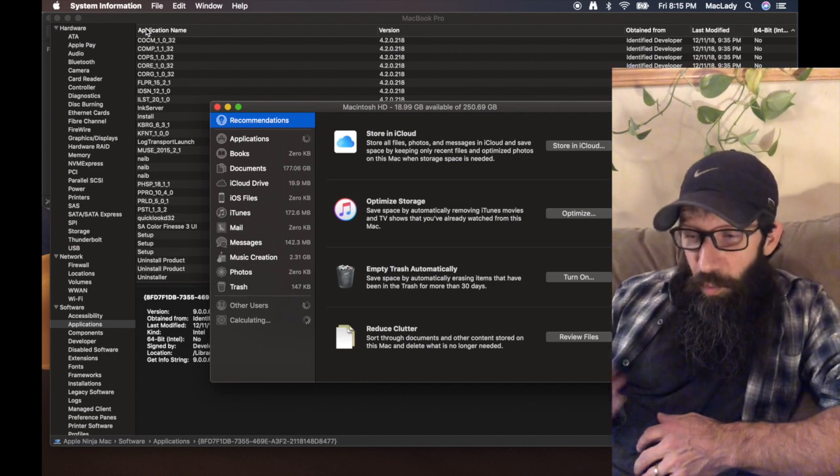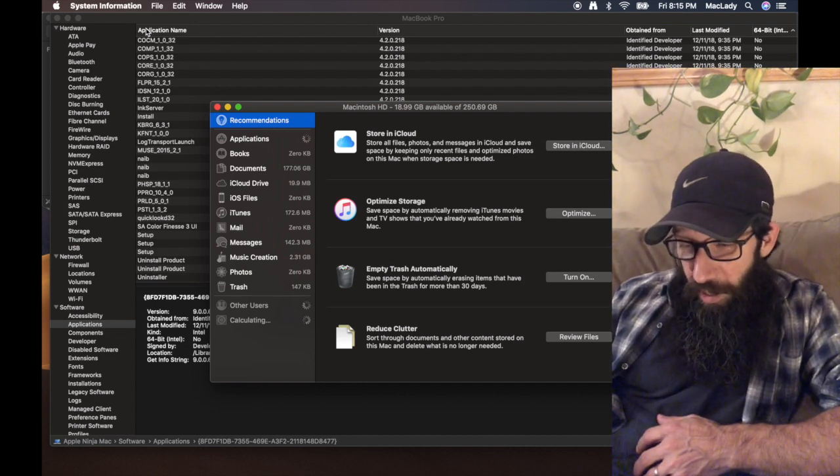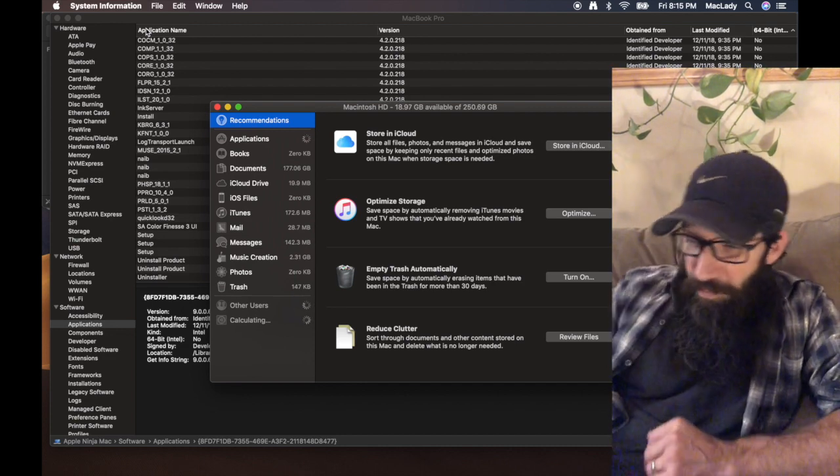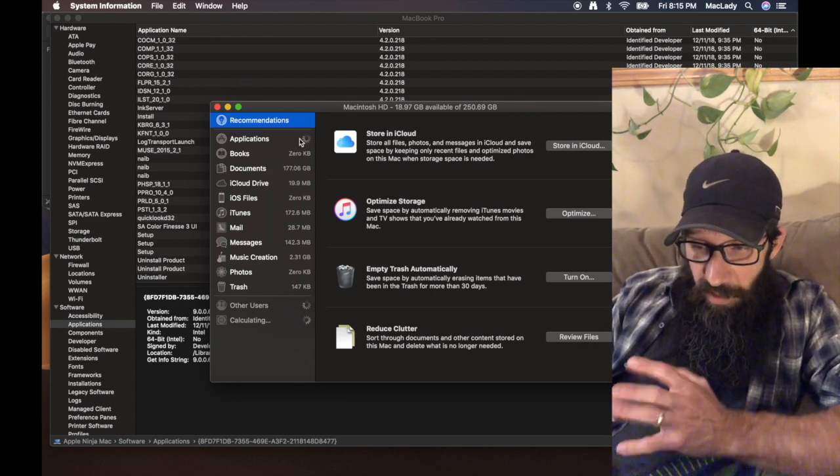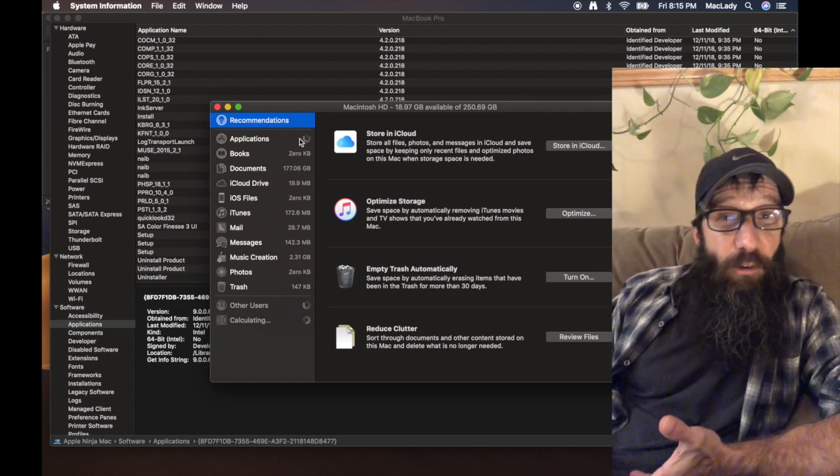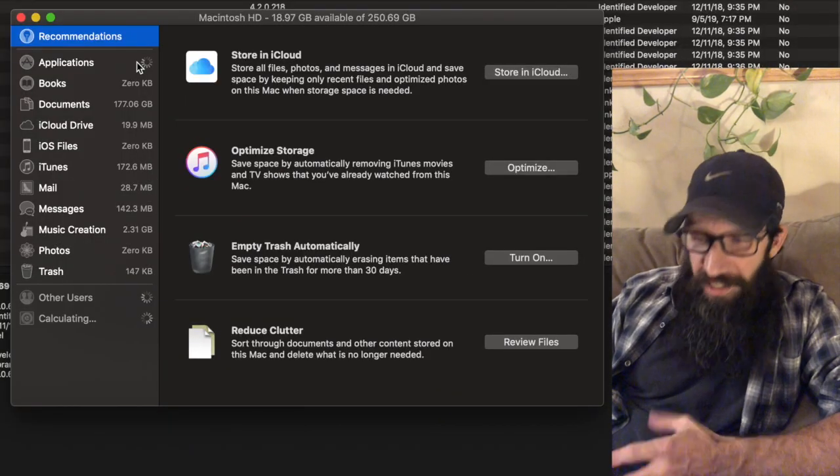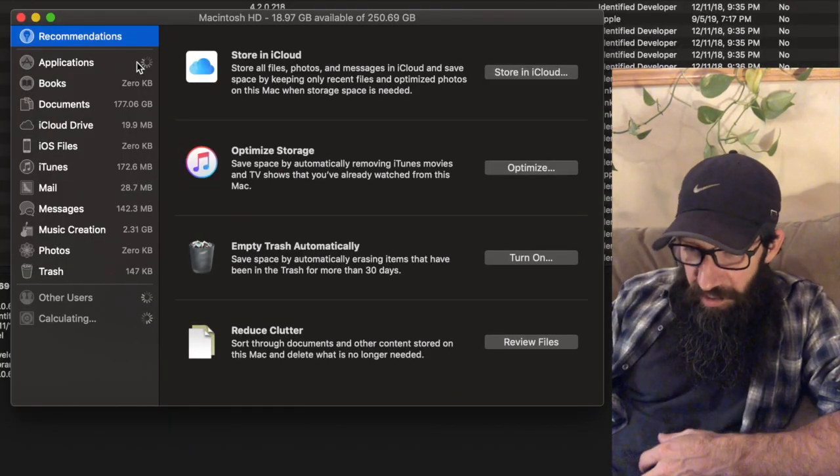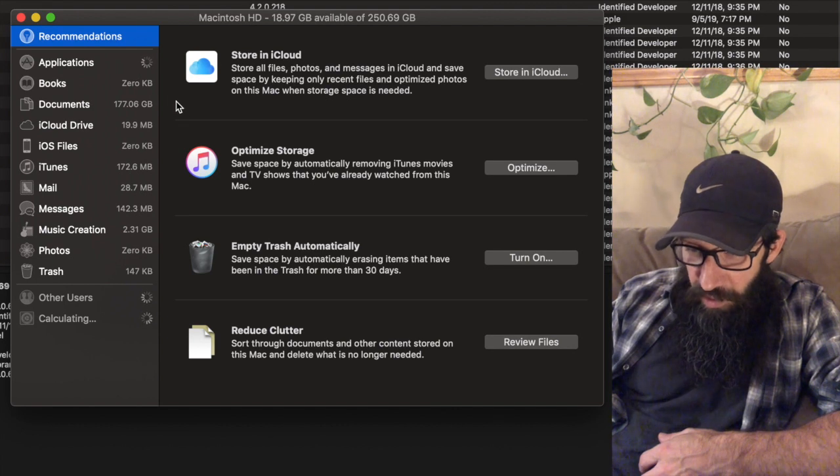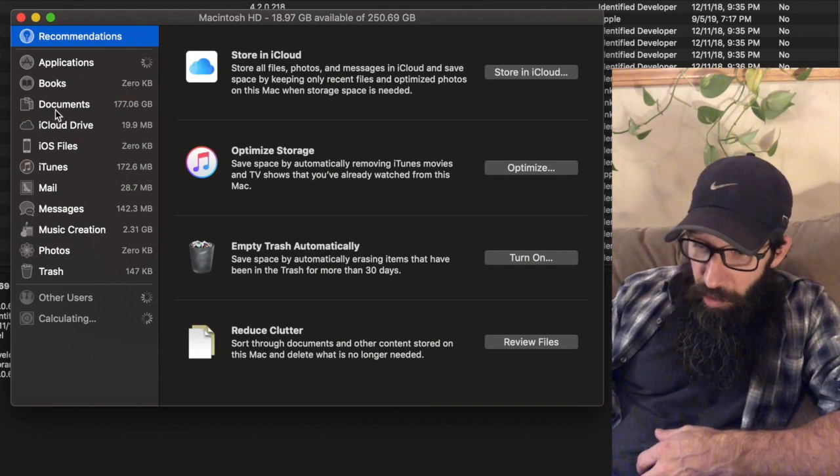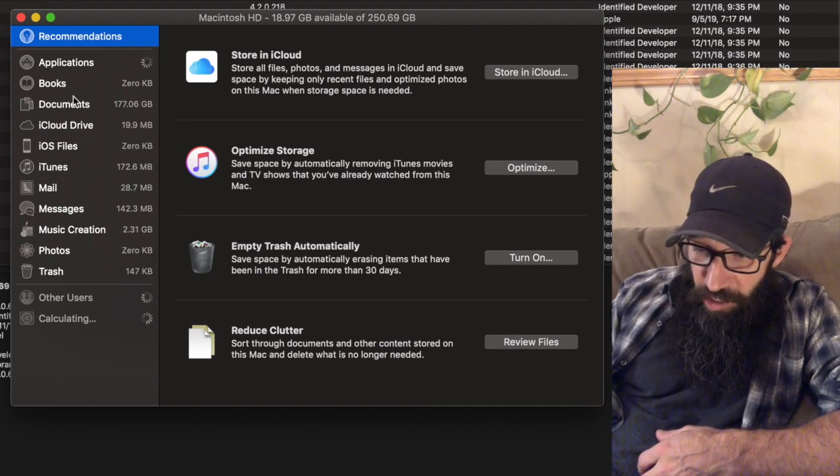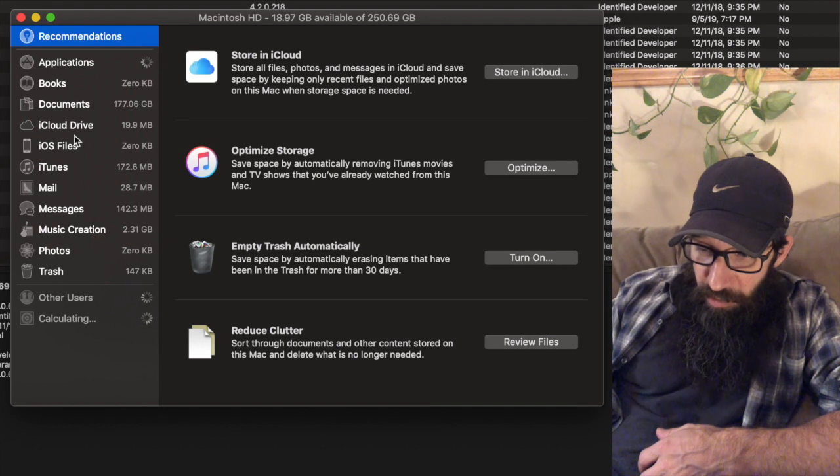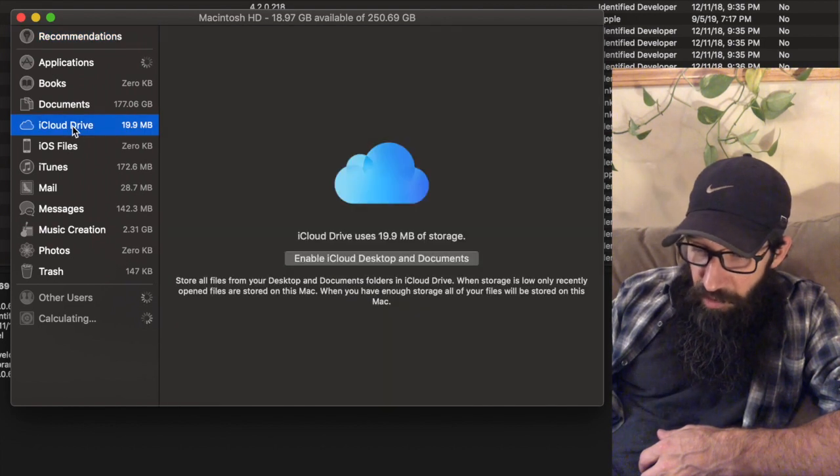And what Command+U is going to do is it's going to open up the Storage Management tool. So then within the Storage Management tool I can look at different things. Let me go over a couple more things that you'll notice within here.